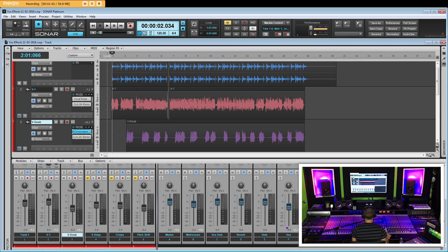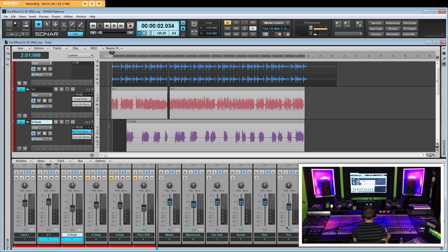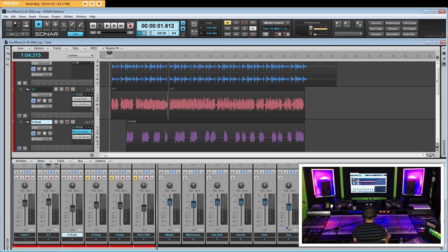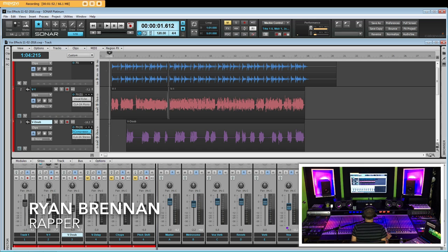The rapper, though, I did take this vocal actually from a different song and just threw it over here. This is Ryan Brennan. I will include his info in the description of this video.